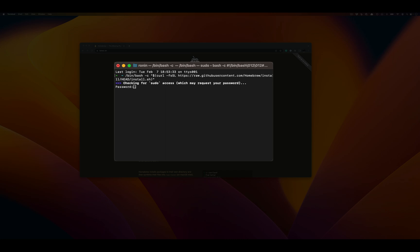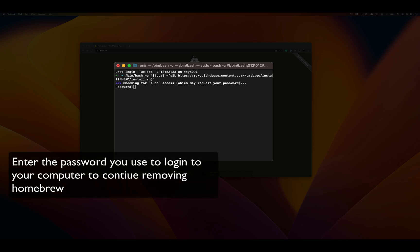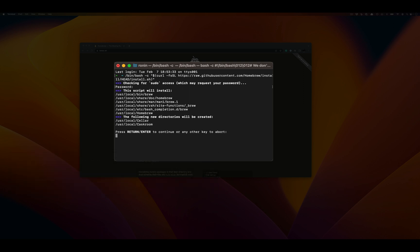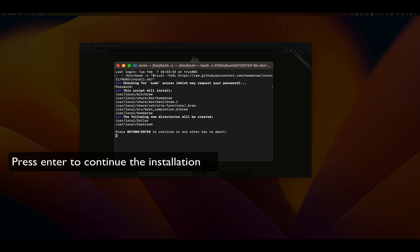Homebrew is going to require sudo access, which is allowing Homebrew to sort of act as the root user. So we're going to need to type in our account password. Homebrew is going to say what it's going to do next — what files it's going to add, what directories it's going to create. Go ahead and press Enter to continue.